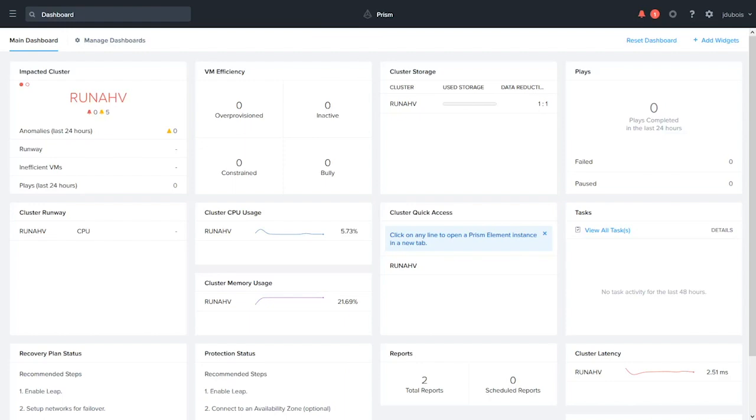Hi, this is Jonathan Dubois from Nutanix. In today's video, I'm going to show you how to use AHV's built-in auditing system.